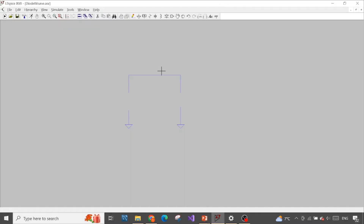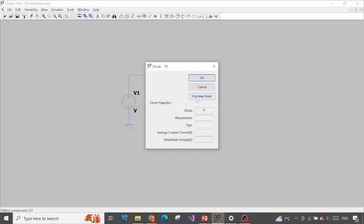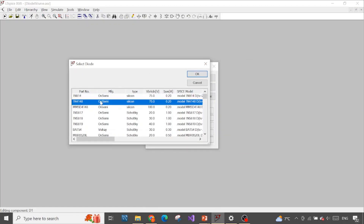This is the LTSpice I prepared. Now let's add our voltage source and the diode. To add the voltage, press V. If you want to see how to draw a simple circuit in LTSpice, please refer to my previous videos. Now let's draw the diode and pick a diode. The manufacturer is OnSemi and our diode name is 1N4148.